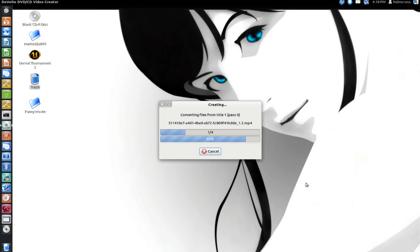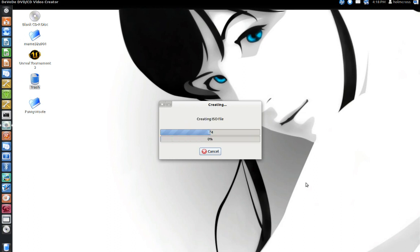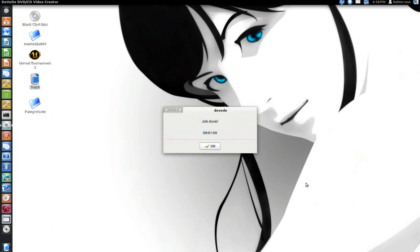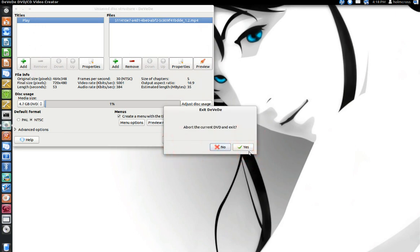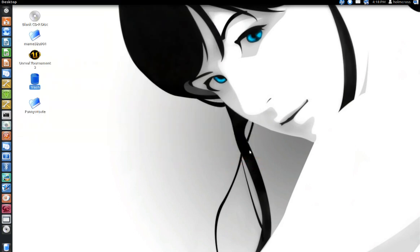As you can see here, this video is actually processing a little bit faster than most videos would. As you can see here, it says Job Done. Now I know the question you probably ask is: how do I make sure the video burned correctly or created the ISO file correctly? Well, you can test it out with your media player app. In this case, VLC will be my hero.